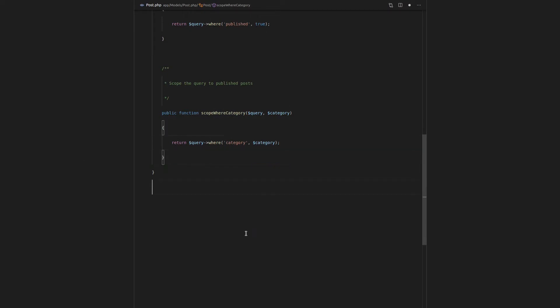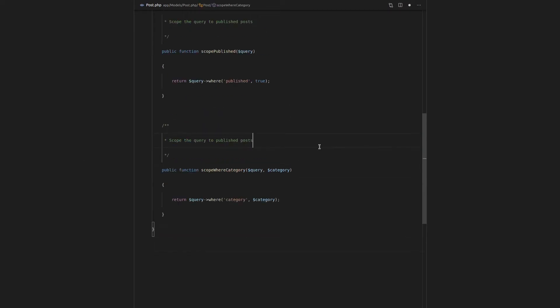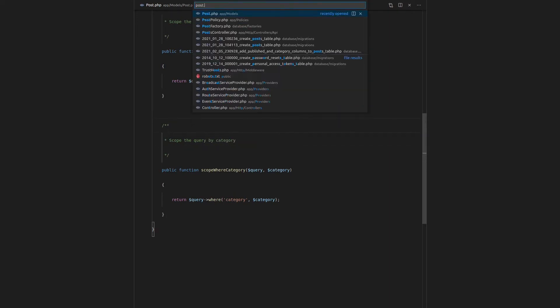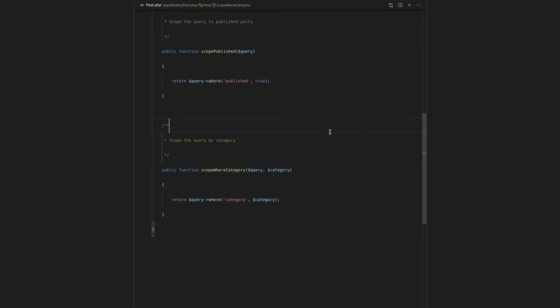All right. That's enough explaining of query scopes. Change this here. Scope the query by category.